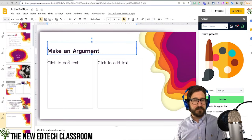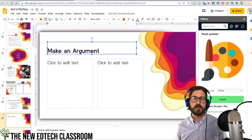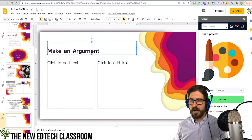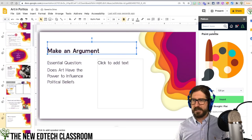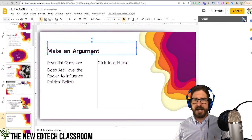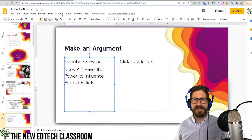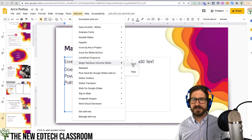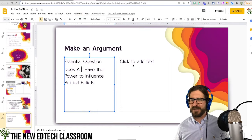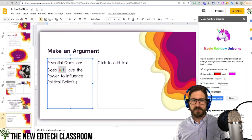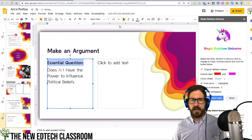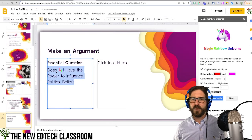Remember the Magic Rainbow Unicorn Slides add-on I mentioned at the beginning? I'm going to open this up — it will turn selected text into a little rainbow word. Not a big deal, but just a little element that can make this a little more fun.